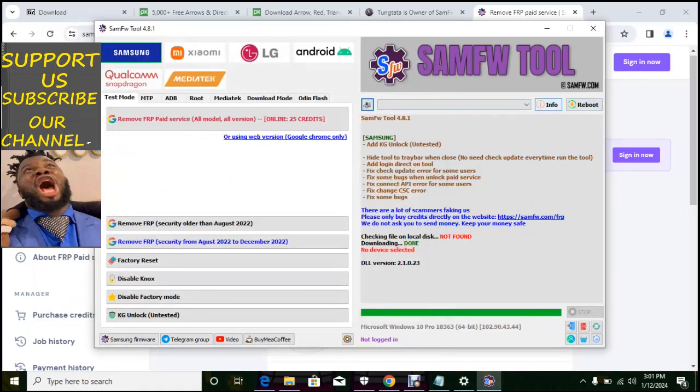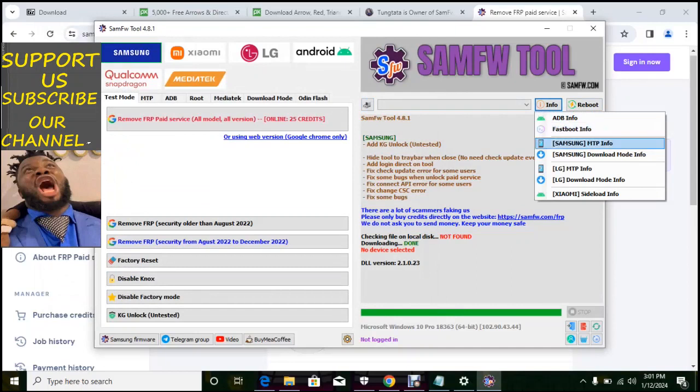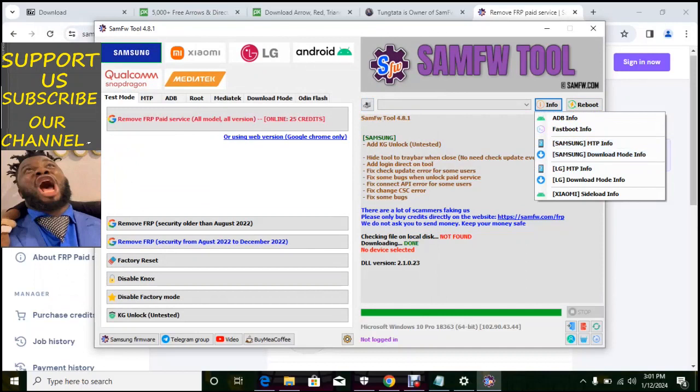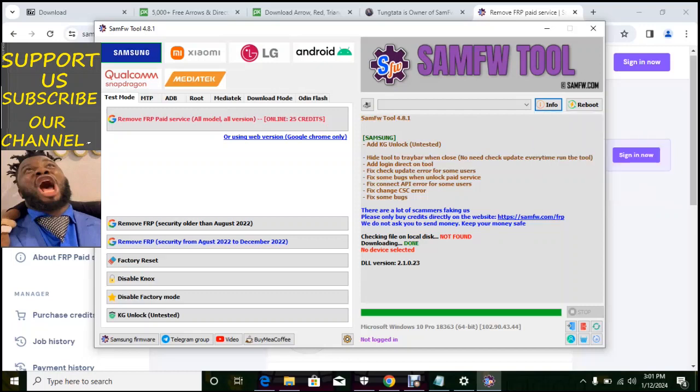So having for here now, if we have ADB in phone, fastboot in phone, Samsung, Samsung download mode, LG MTP phone, LG download mode info, Xiaomi. So if you choose this and the phone is connected, you will read the information of the phone, that if the phone is connected.